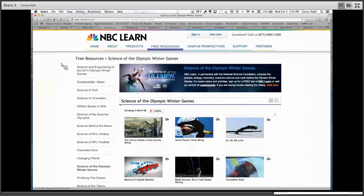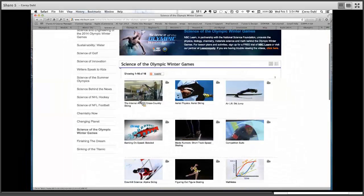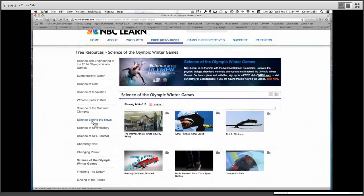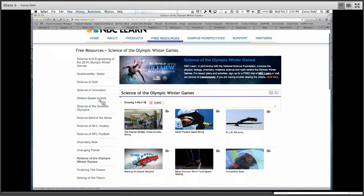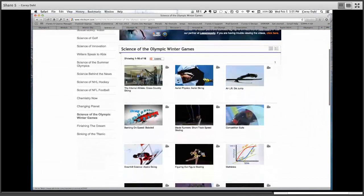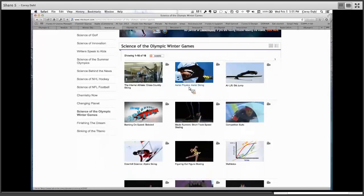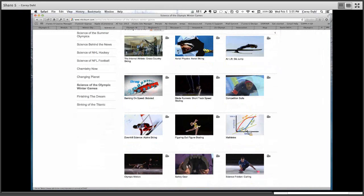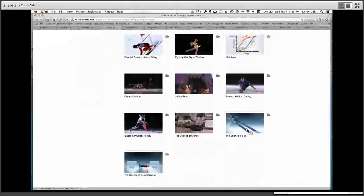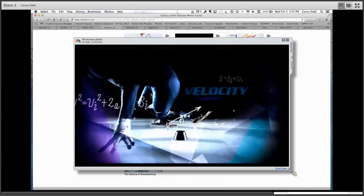This next site, NBC Learn, I thought was wonderful because it's full of appropriate videos that really get into the science of Winter Olympics. I'm under the 'Science of Olympic Winter Games,' but also within this there's 'Science Behind the News,' 'Science of the Summer Olympics,' 'Science of Golf,' and so on. Up at the top there's also 'Science and Engineering of the 2014 Winter Olympic Games.' These are all about five-minute videos and they're very well done. You've got everything from the aerial physics of aerial skiing to the speed of the bobsled.